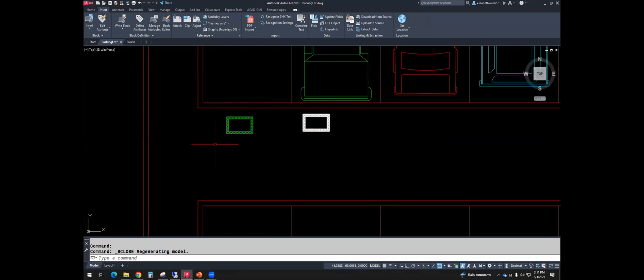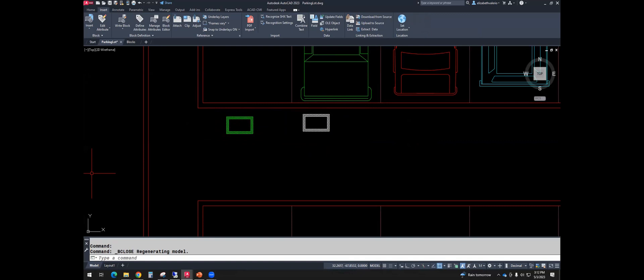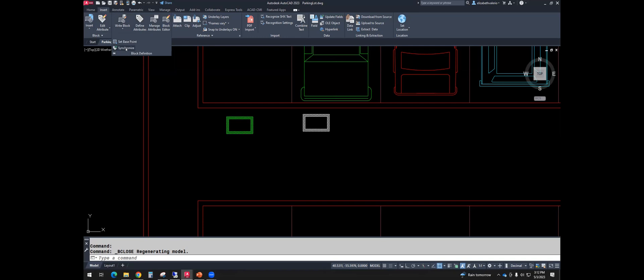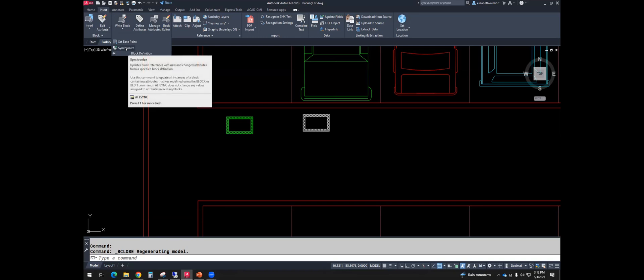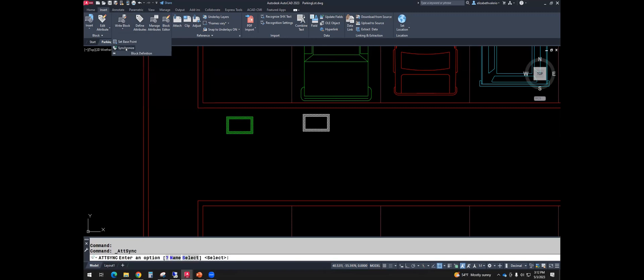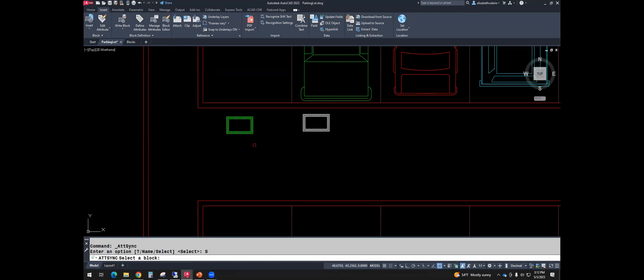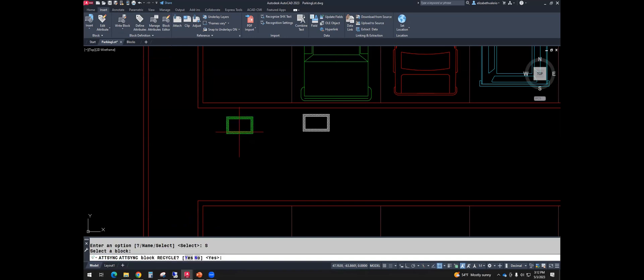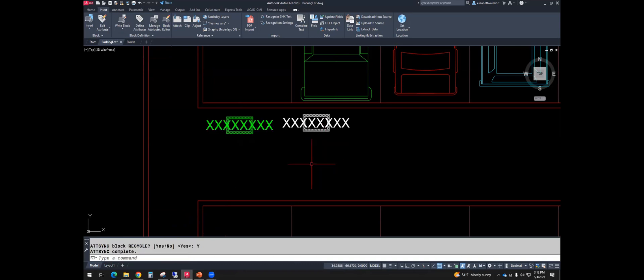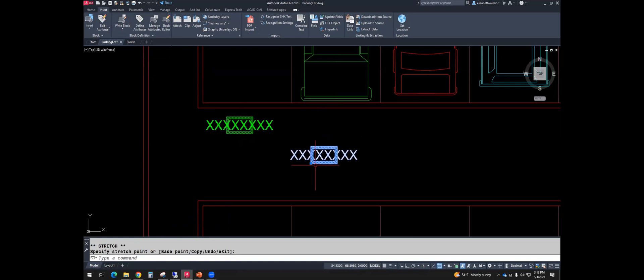And you'll notice the letter R disappeared, but nothing else popped up. So one of the commands that I put in the chat was ATTSYNC. That synchronizes your changes. Whenever you make a change with an attribute in block editor, you have to synchronize those changes. So let's go to insert tab, block definition, synchronize, or you can type the command. Once you start the command, it'll give you an option to choose by name or by selecting. I'm going to use select. I'm going to pick the green one. And it says, is it the block called recycle? Yes. There it goes. So now you should see the default popped up.